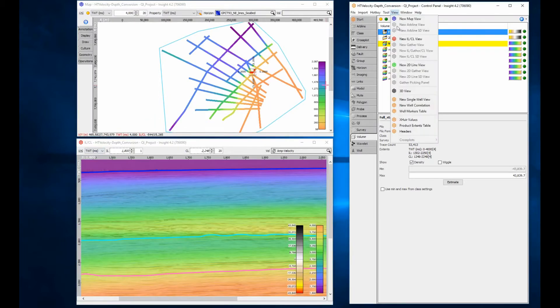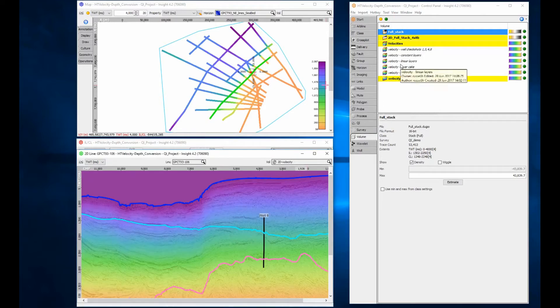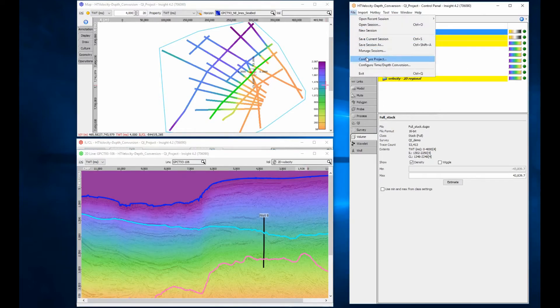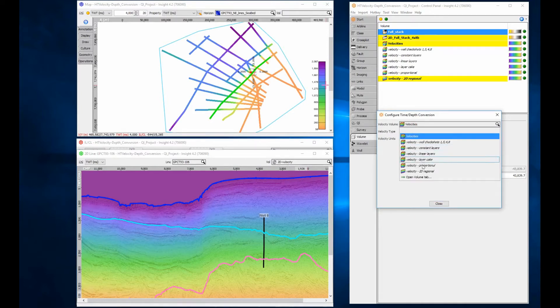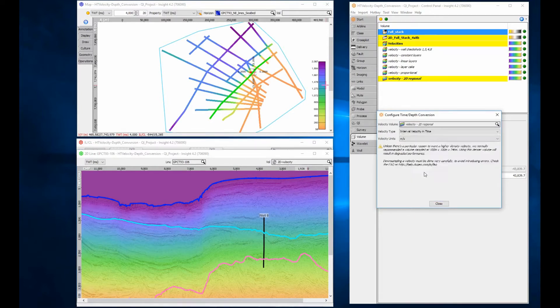Here is a 2D section. The line has a 2D velocity volume associated with it, and so once that velocity is configured, it can be freely converted from time to depth.